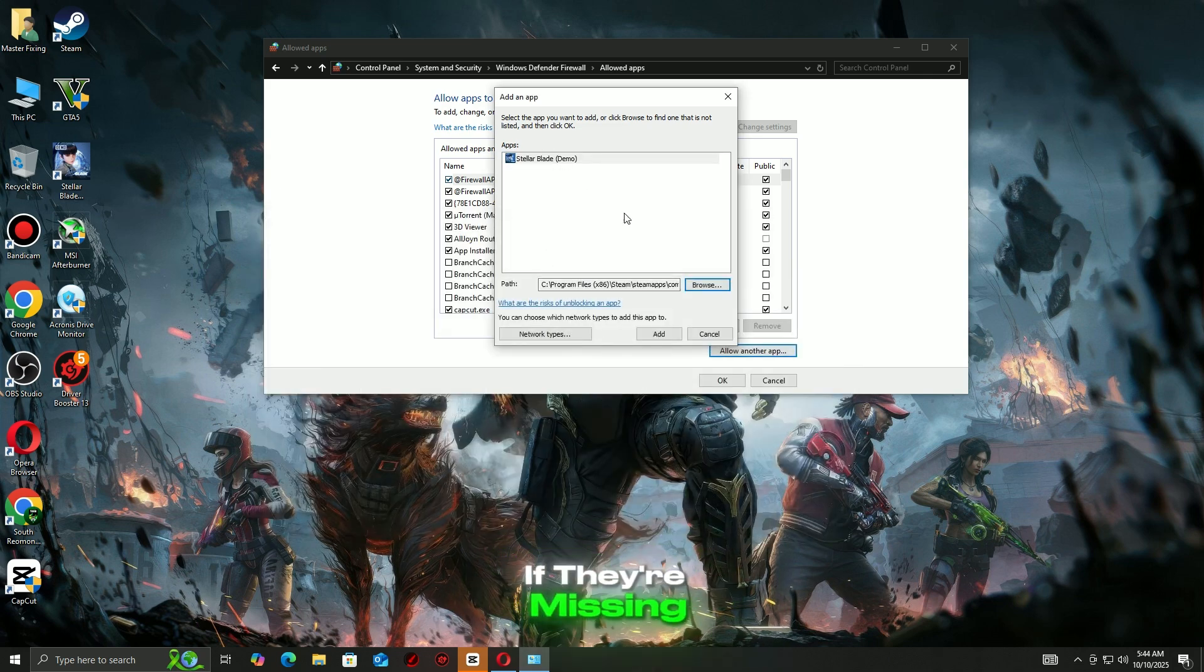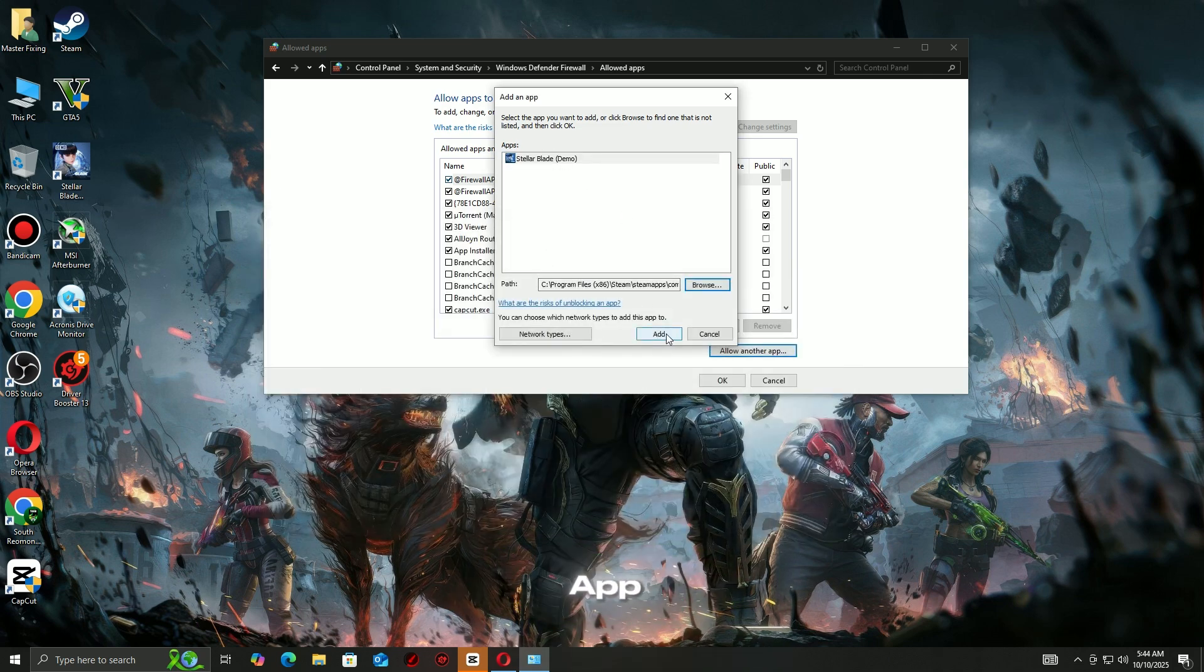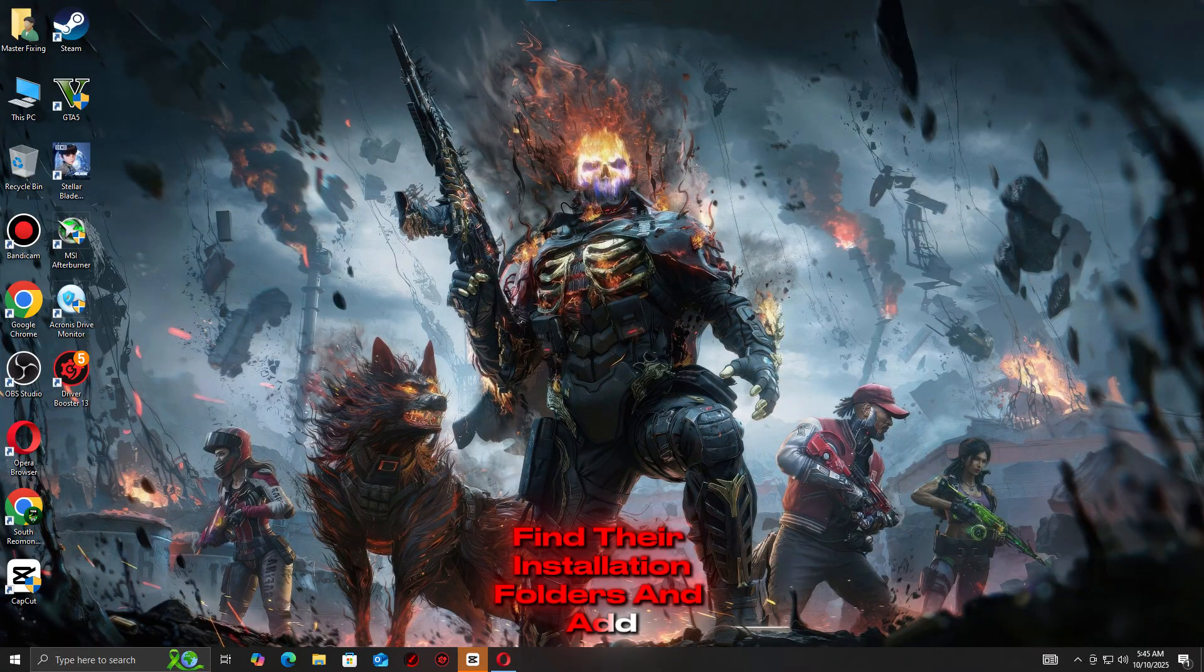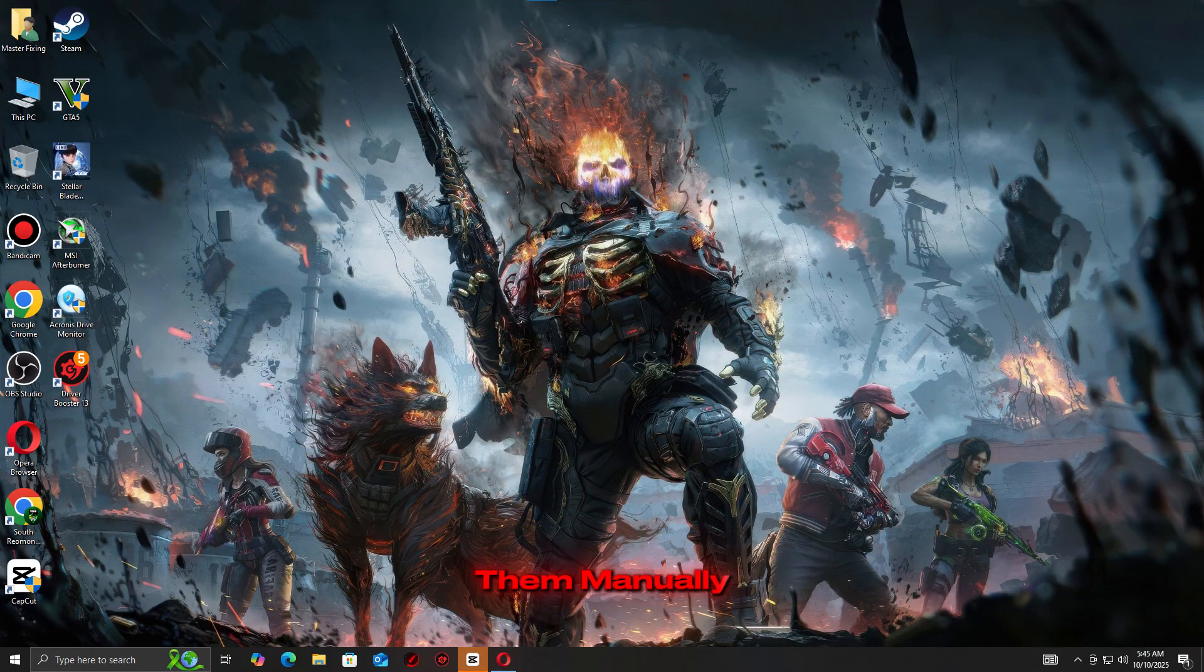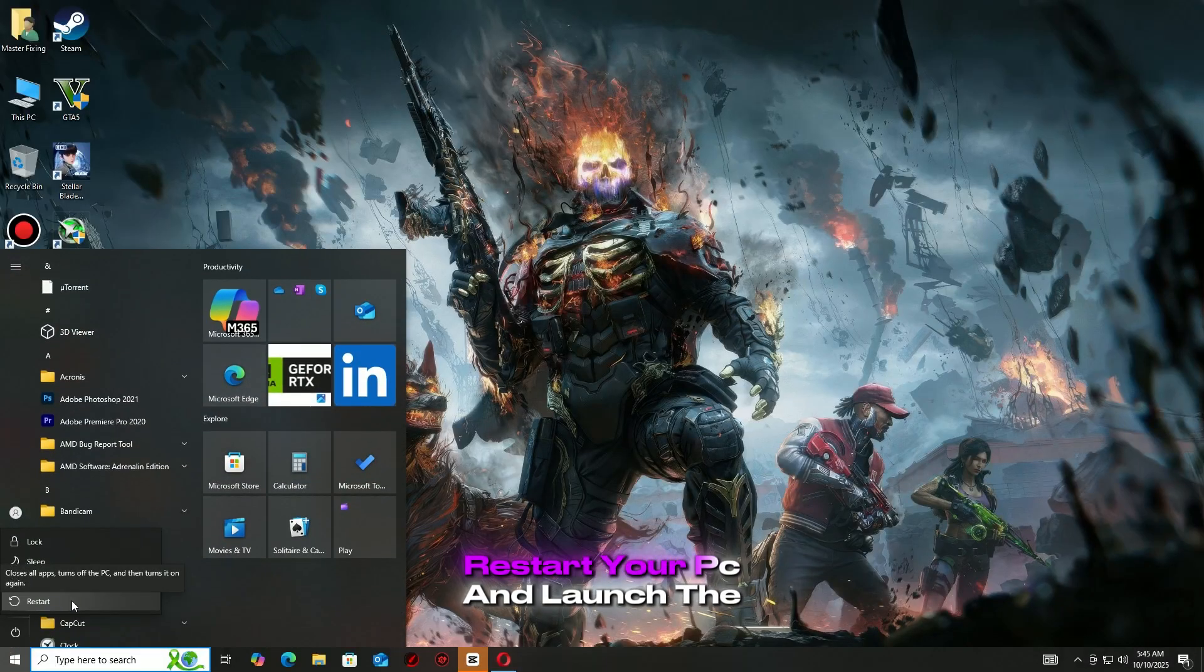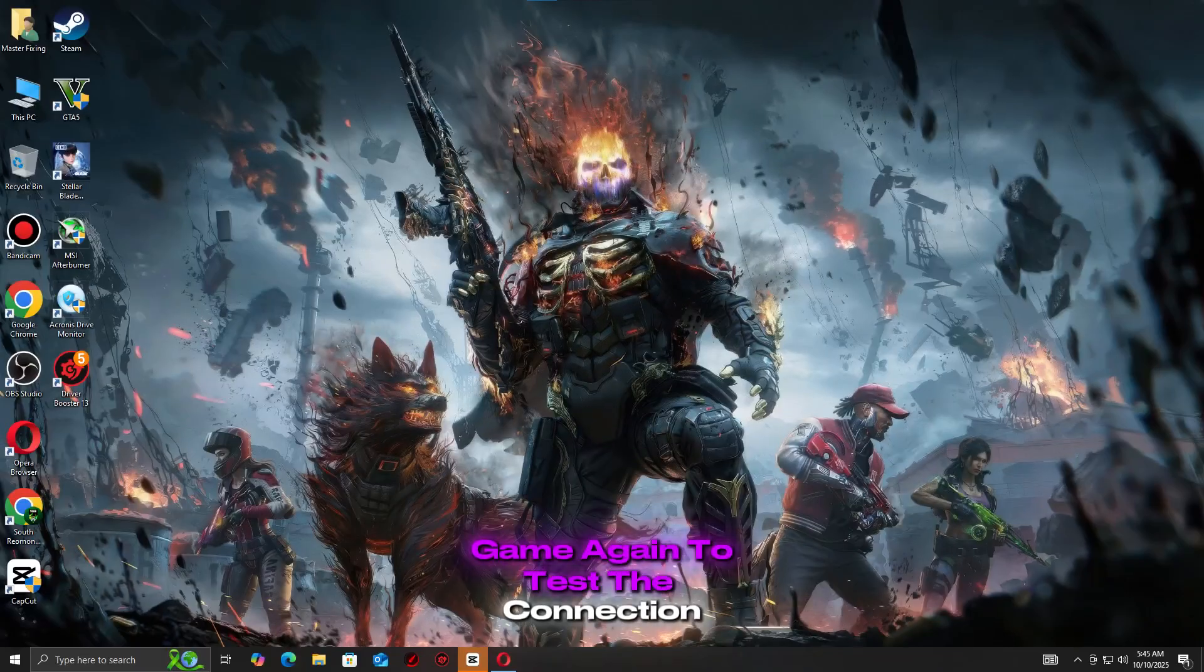If they're missing, click Allow Another App, find their installation folders and add them manually. Once done, restart your PC and launch the game again to test the connection.